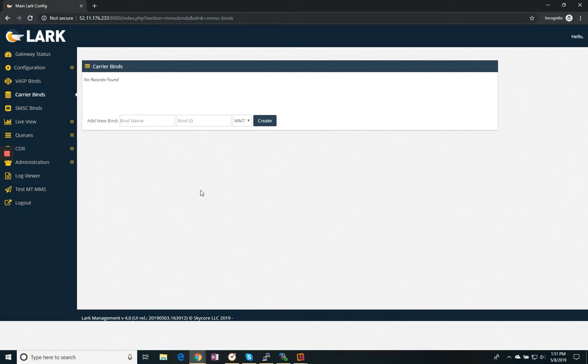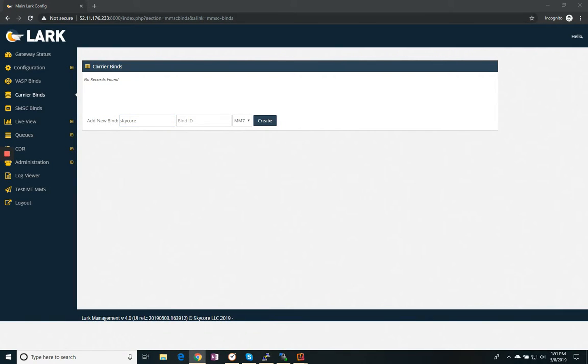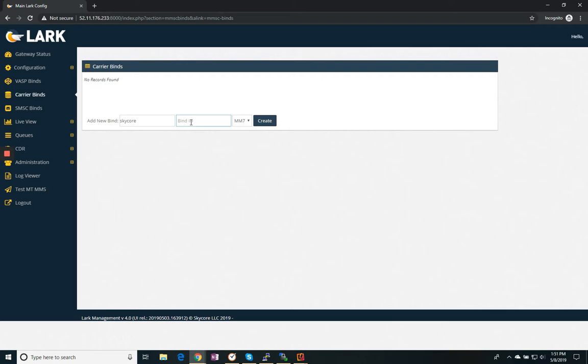So we're now going to move to our carrier binds. We'll create a carrier. And in this case, I'm going to be connecting to SkyCore. So they gave me the information necessary to connect to them. I'm just going to label this SkyCore. I'm going to number this bind number one.